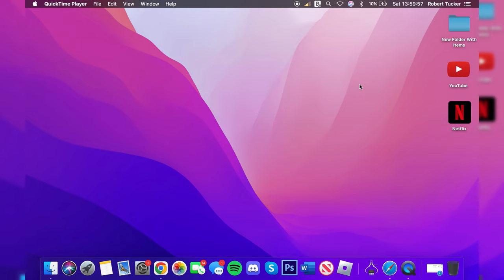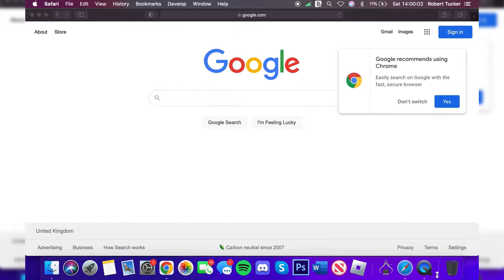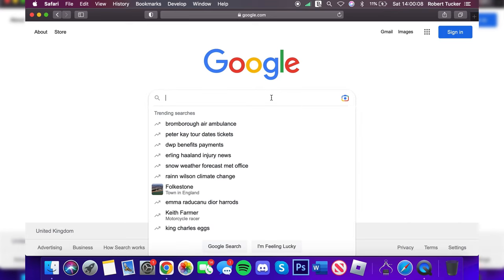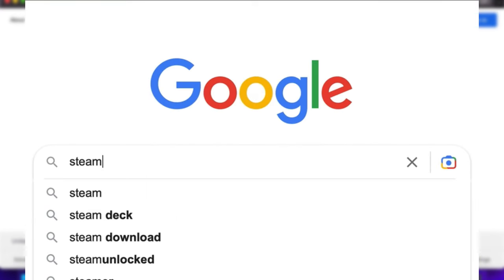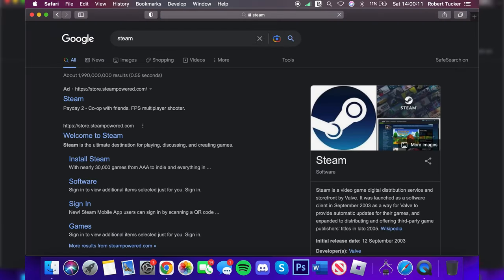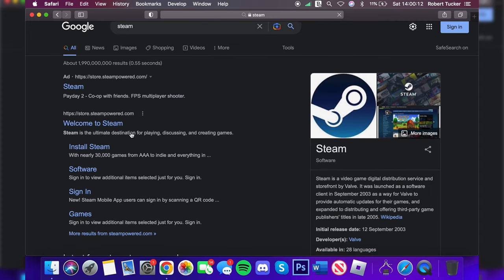At the moment you can't get Steam from the App Store, which means we're going to have to open up a web browser. Personally I'm using Safari on my Mac and you can use the same, but you can use any browser you'd like. Then all you need to do is come into a search engine and search for Steam.